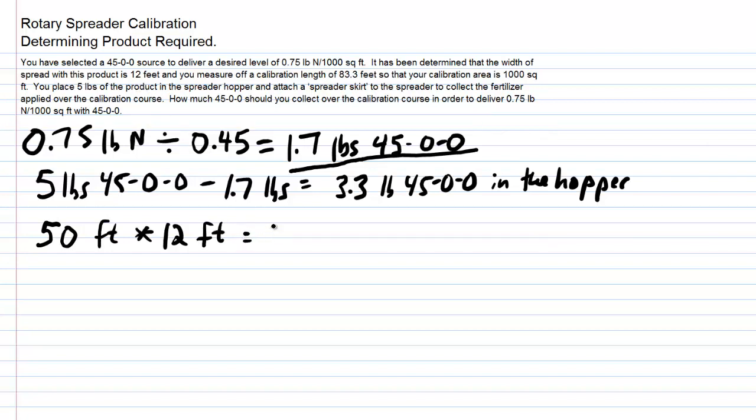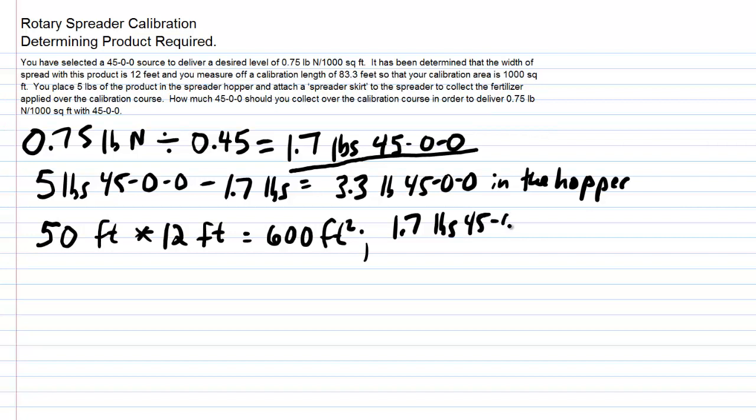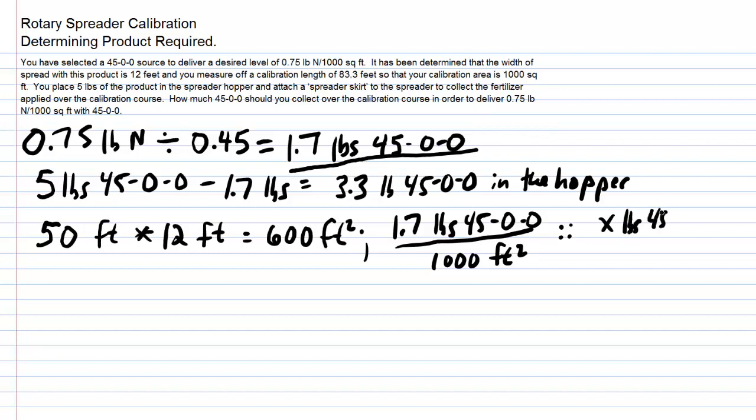That is 600 square feet now in our calibration area. We've just determined above that we need 1.7 pounds of 4500 to every 1,000 square feet. How much would we need x, our unknown pounds of 4500, over our new calibration area, which is 600 square feet?